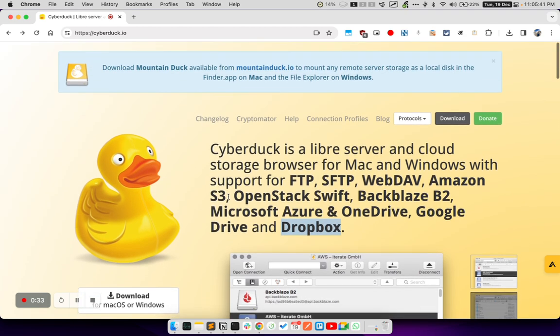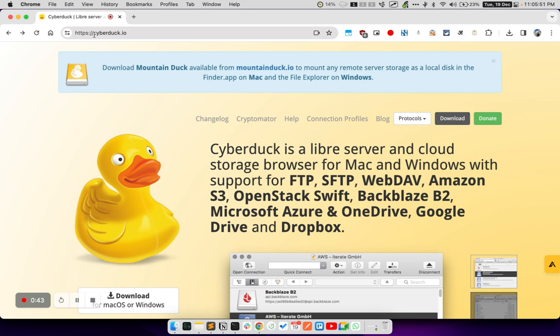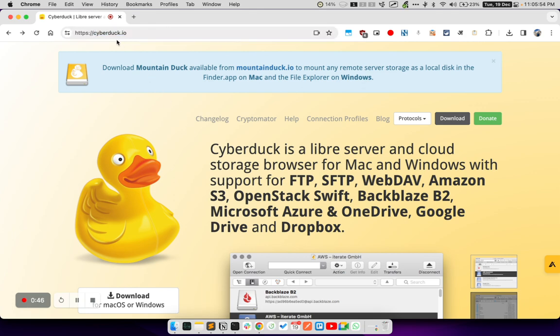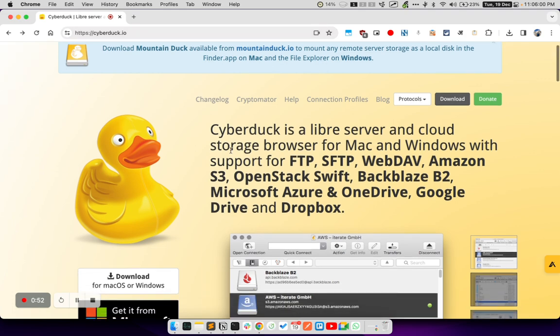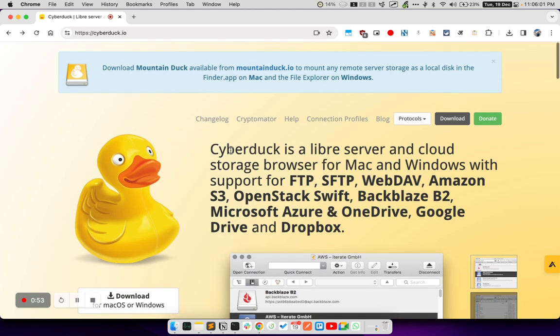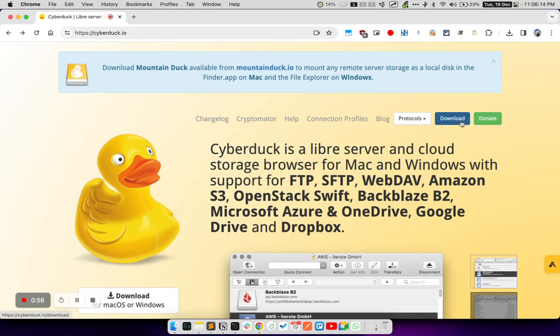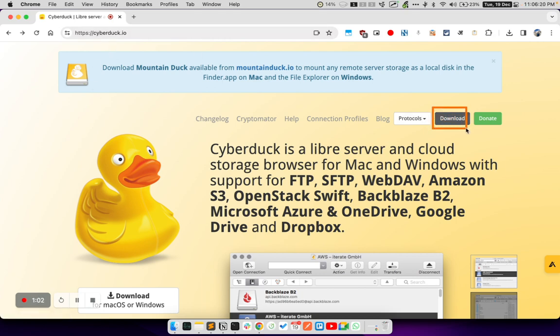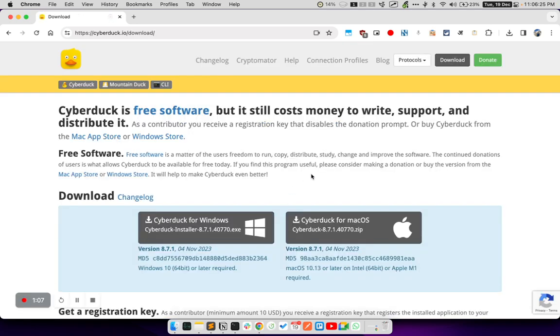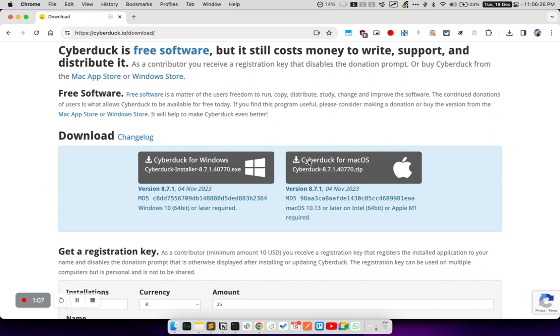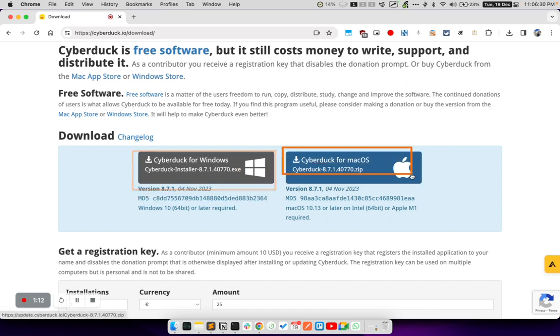So in this tutorial, we are going to use this free software called Cyberduck. You can download this app for free from cyberduck.io. We will also put the URL of this website in the description of this video. To get started, first you have to visit cyberduck.io. Then here in the top right corner, you will see a button to download the app. Click on download button and you can download it both for Windows and Mac for free from this page.